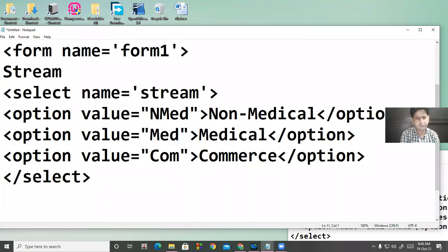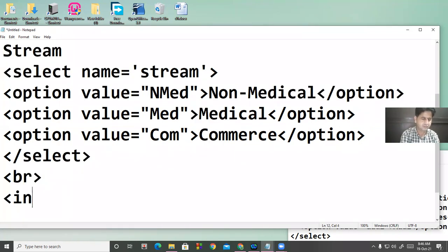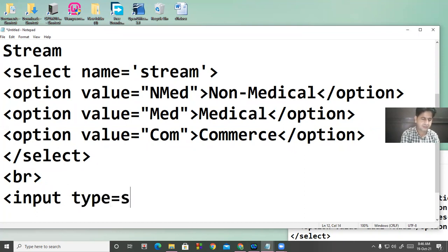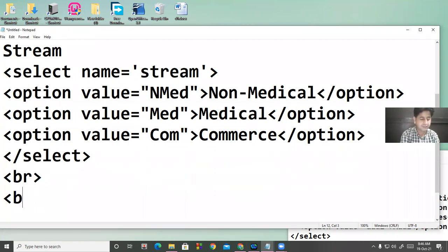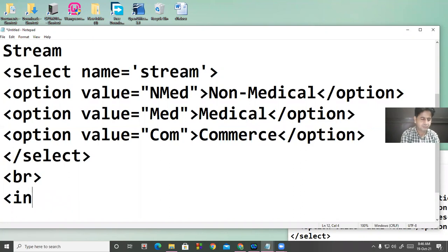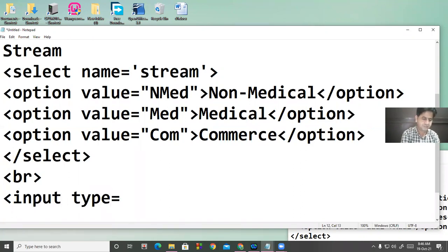If you want to insert a button, we will use input type equal to submit. Remember, there is also a button tag with type equal to submit, but the best way is input type equal to submit.